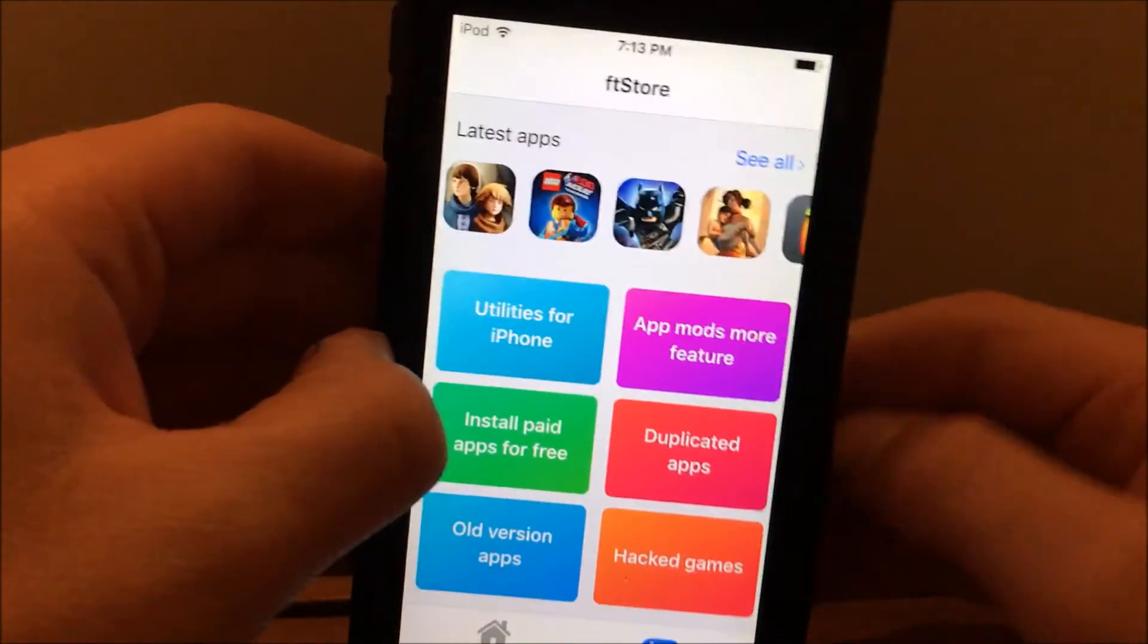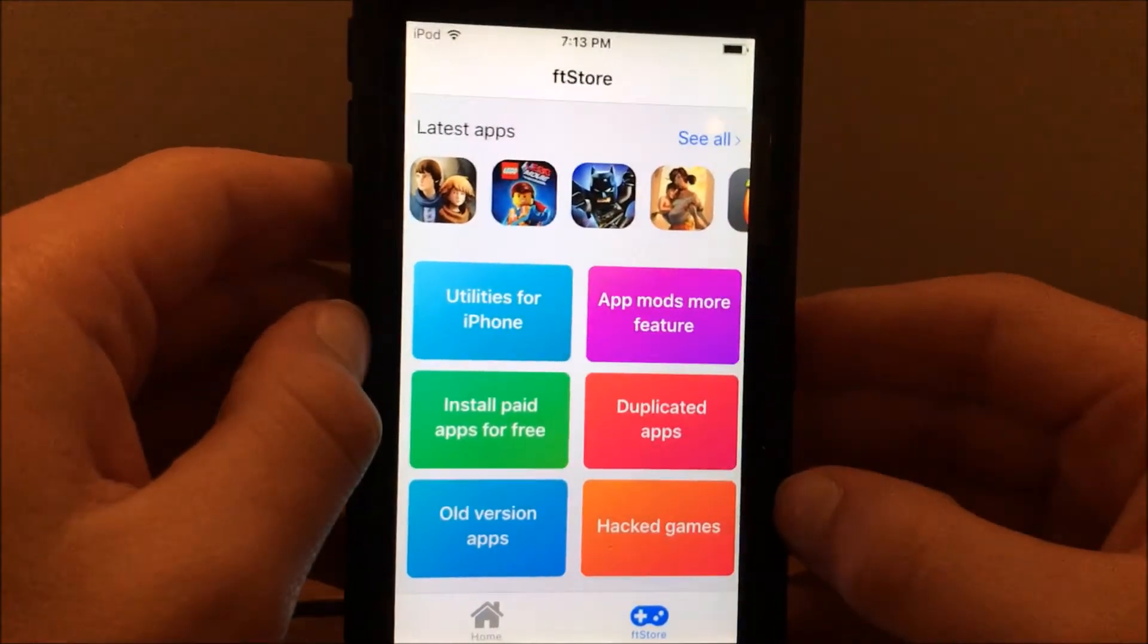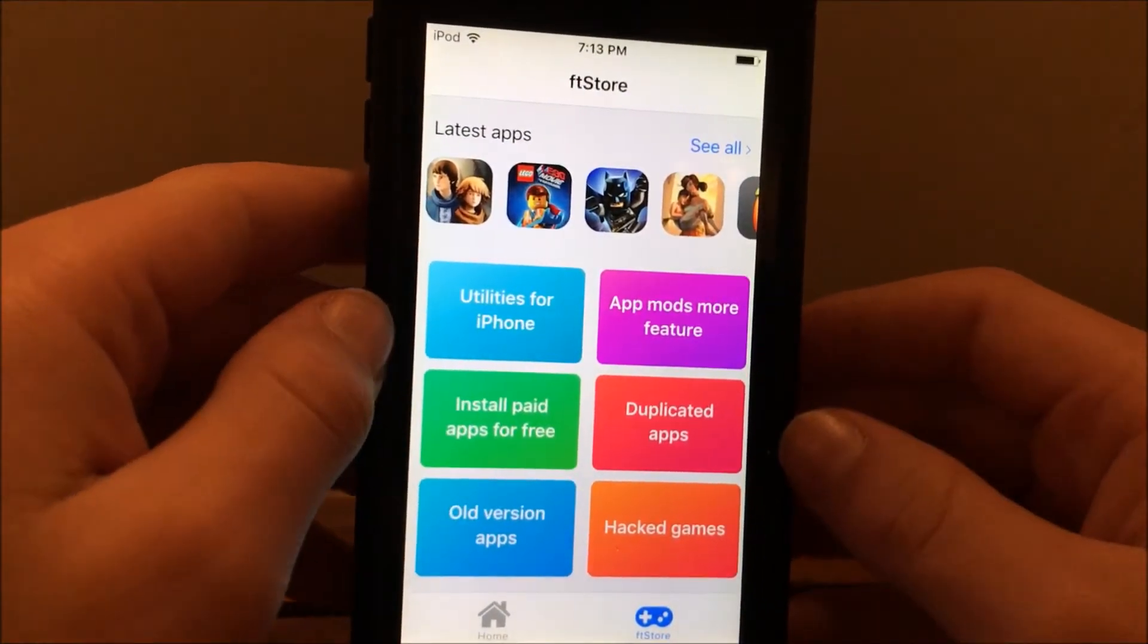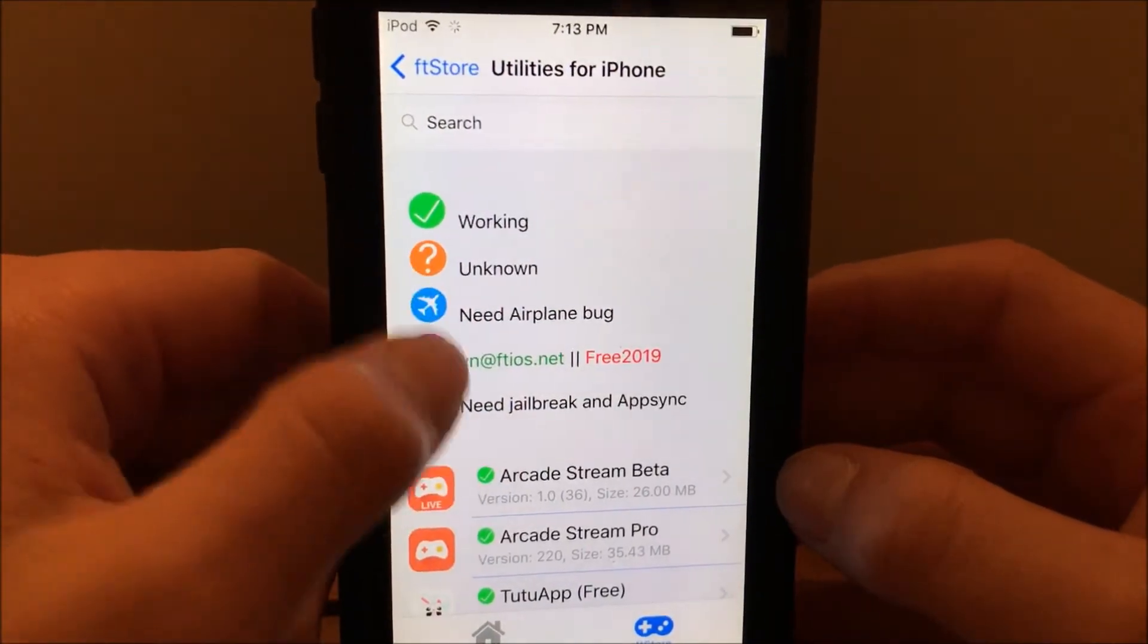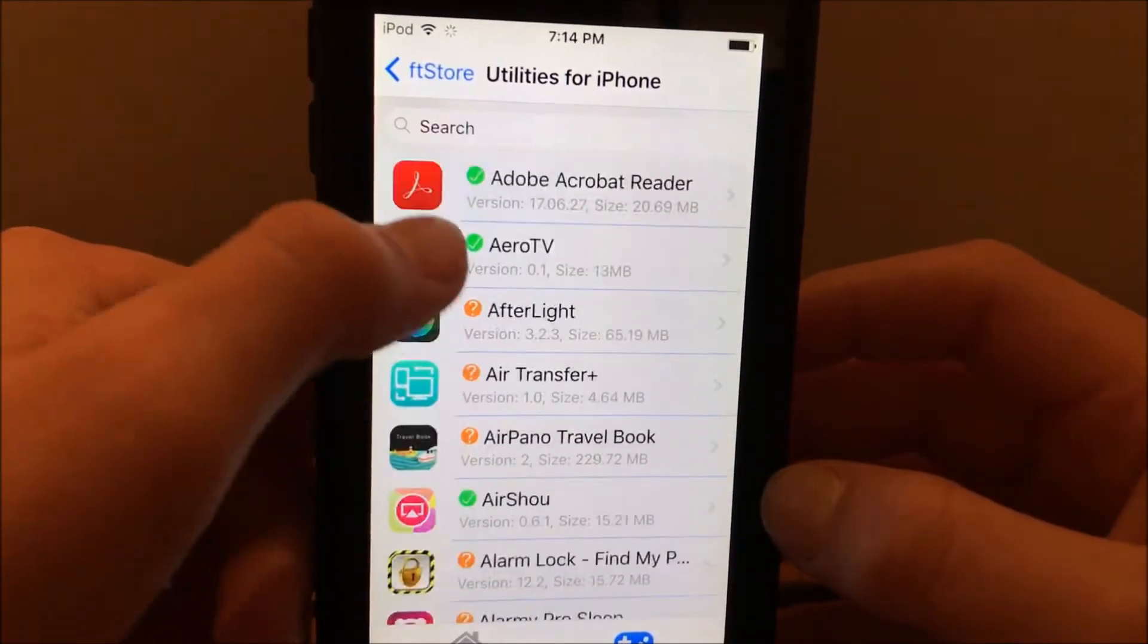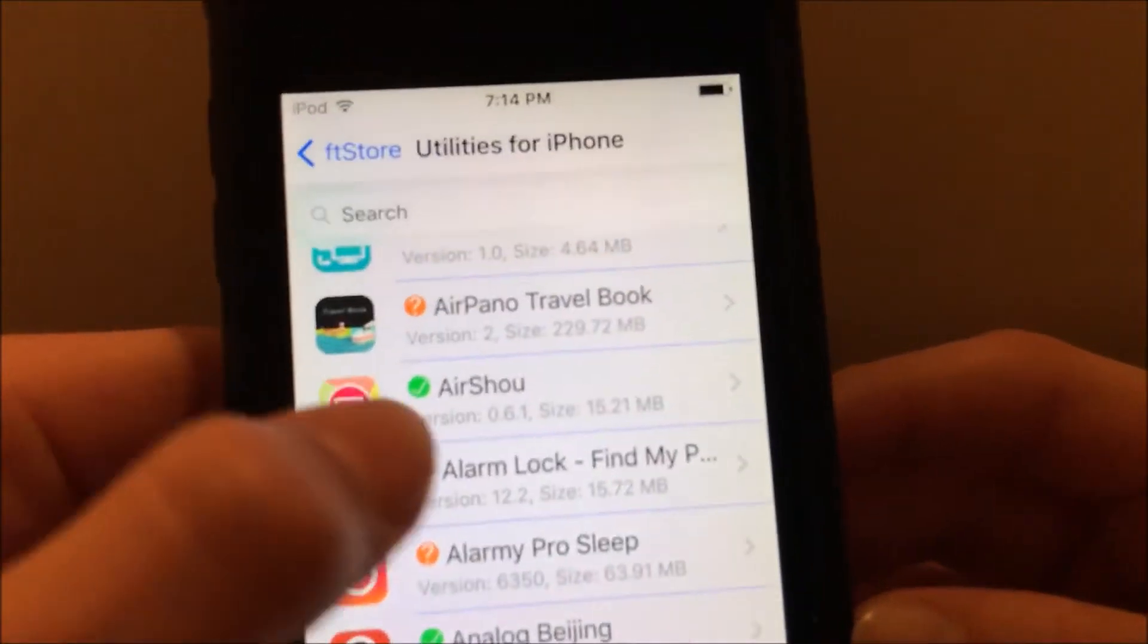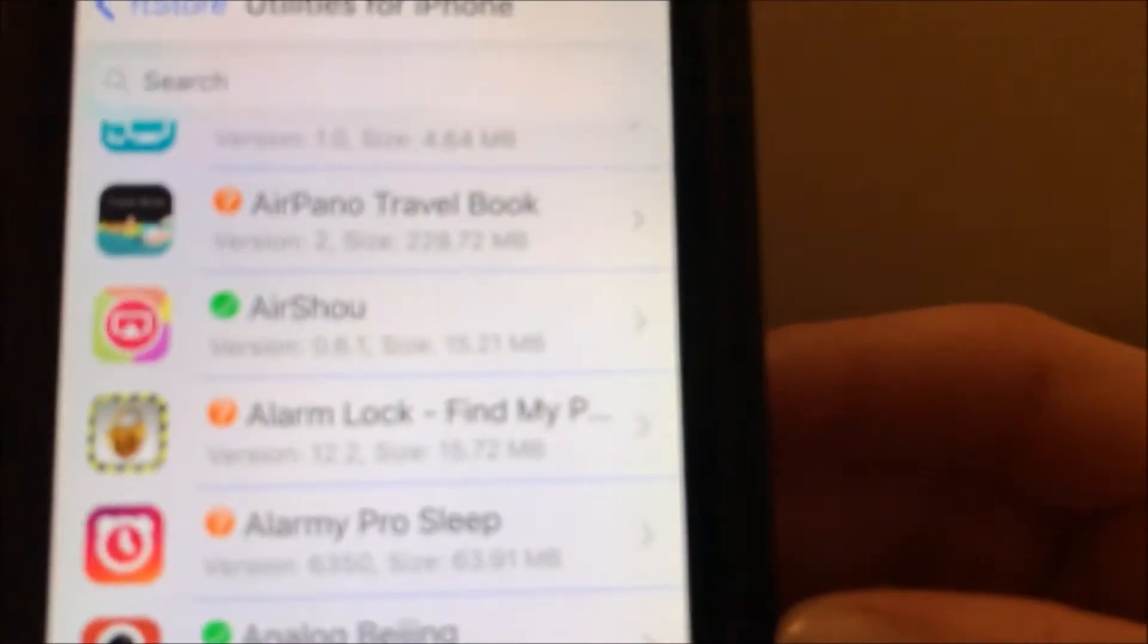Both get you free apps and stuff like that. You want to go onto Utilities for iPhone and you'll see this little key here. If you scroll down, there's AirShell, and you want to make sure that it is version 0.6.1.